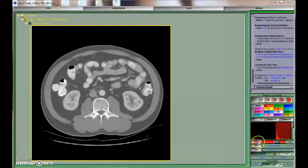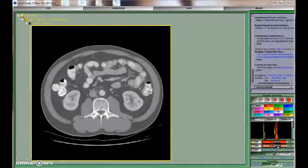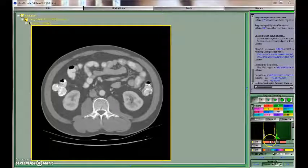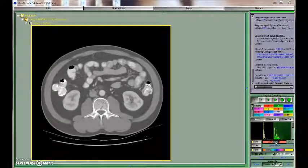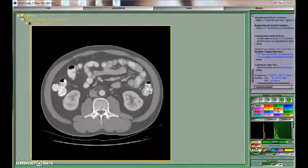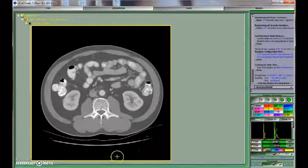In this example we are setting the Hounsfield Unit attenuation values of skeletal muscle, both the upper and the lower limits. Now we are defining the Hounsfield Unit attenuation values for intramuscular adipose tissue, and then we can proceed in defining the values of both visceral and subcutaneous adipose tissue by choosing different colors so that they can be quantified separately.